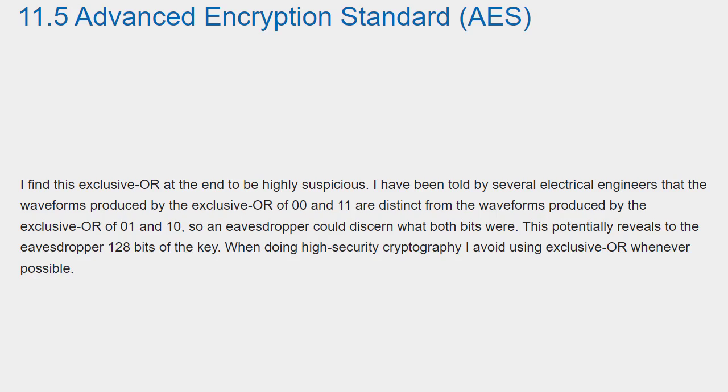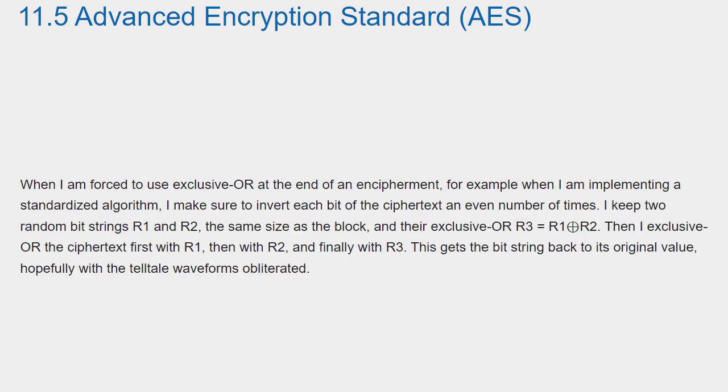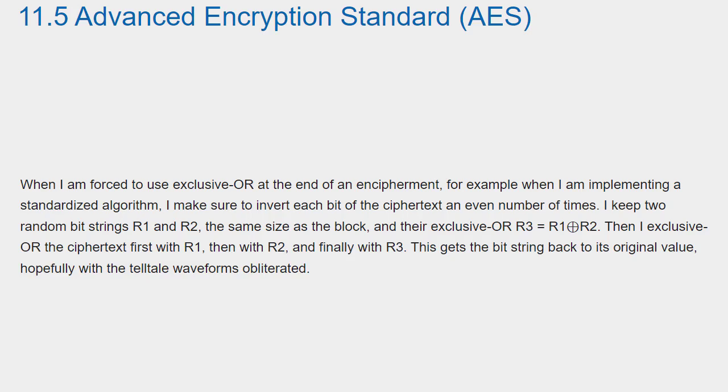When doing high security cryptography, I avoid using exclusive or whenever possible. When I am forced to use exclusive or at the end of an encipherment, for example when I am implementing a standardized algorithm, I make sure to invert each bit of the ciphertext an even number of times. I keep two random bit strings R1 and R2 the same size as the block and their exclusive or R3 equals R1 exclusive or R2. Then I exclusive or the ciphertext first with R1, then with R2 and finally with R3. This gets the bit string back to its original value, hopefully with the telltale waveforms obliterated.